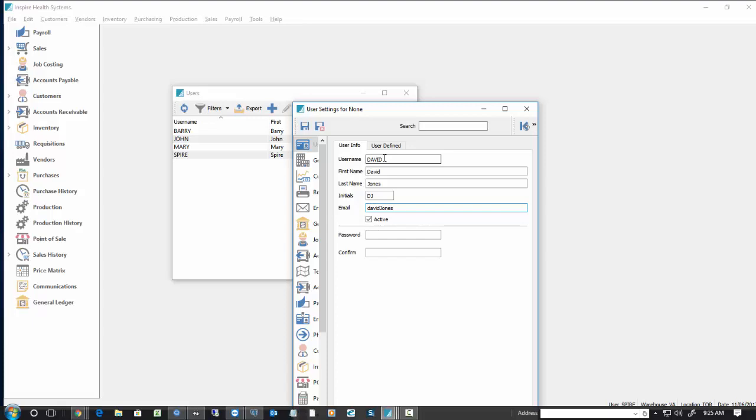If David Jones does not have an email address, just put in an email address with his name on it, and just put a URL even if you don't have one for it. In this case, I'm just going to go at Inspire, and then I'll go .vv, which doesn't exist.